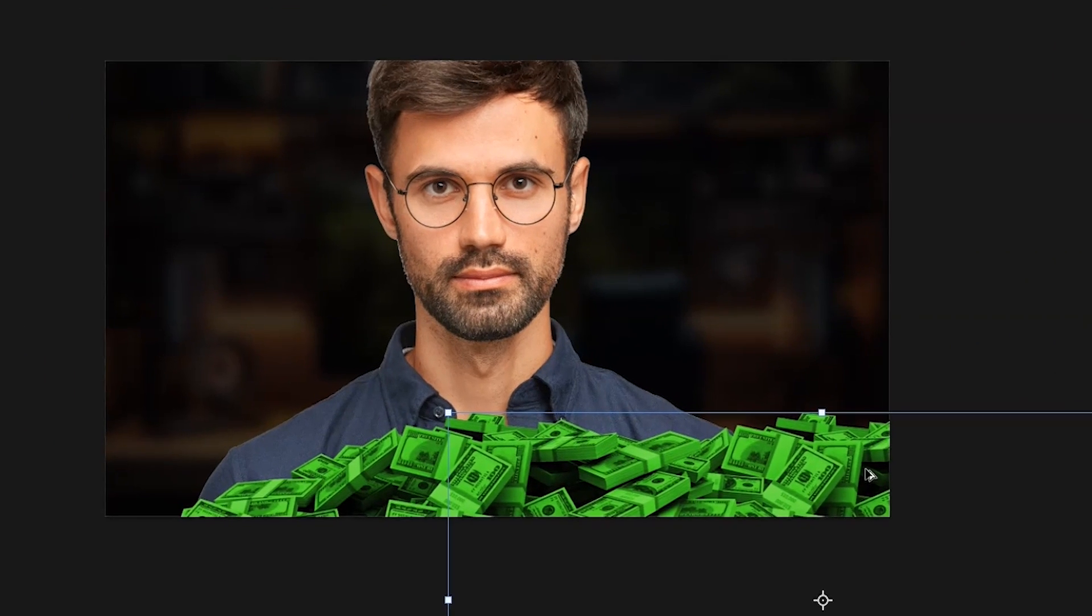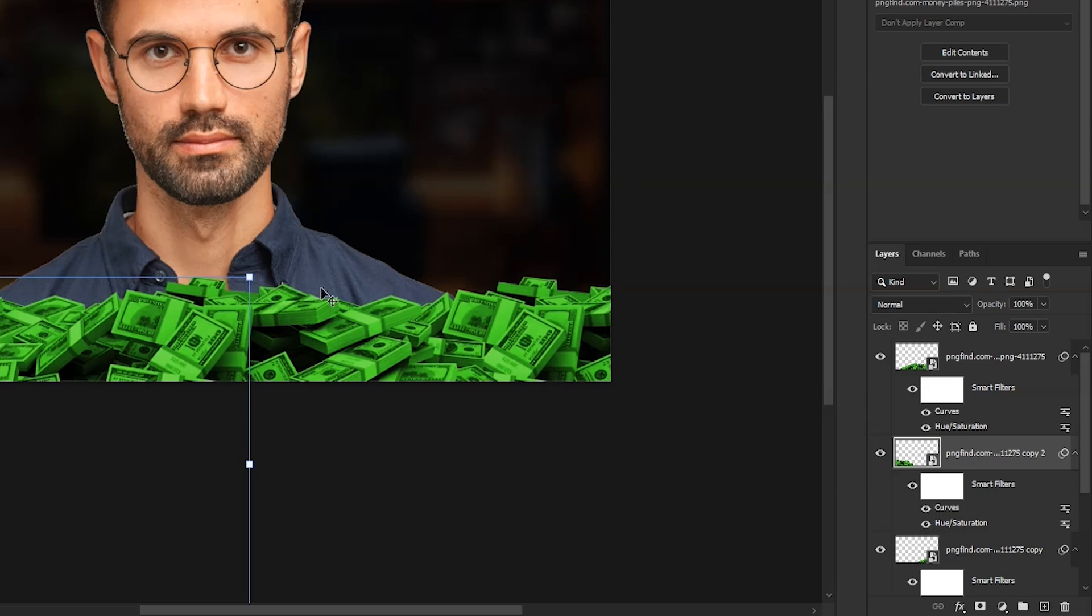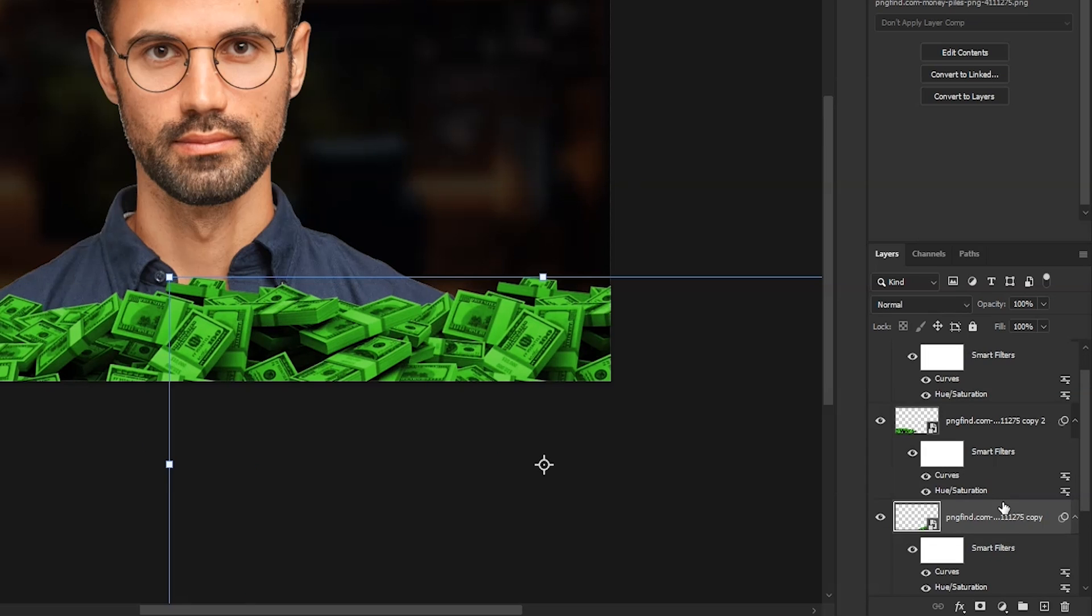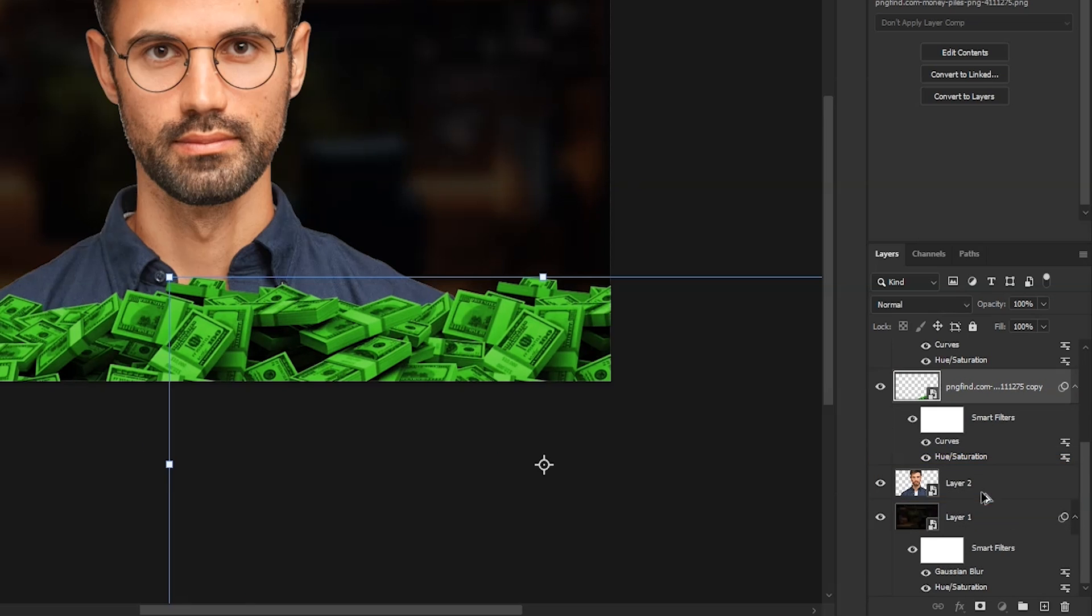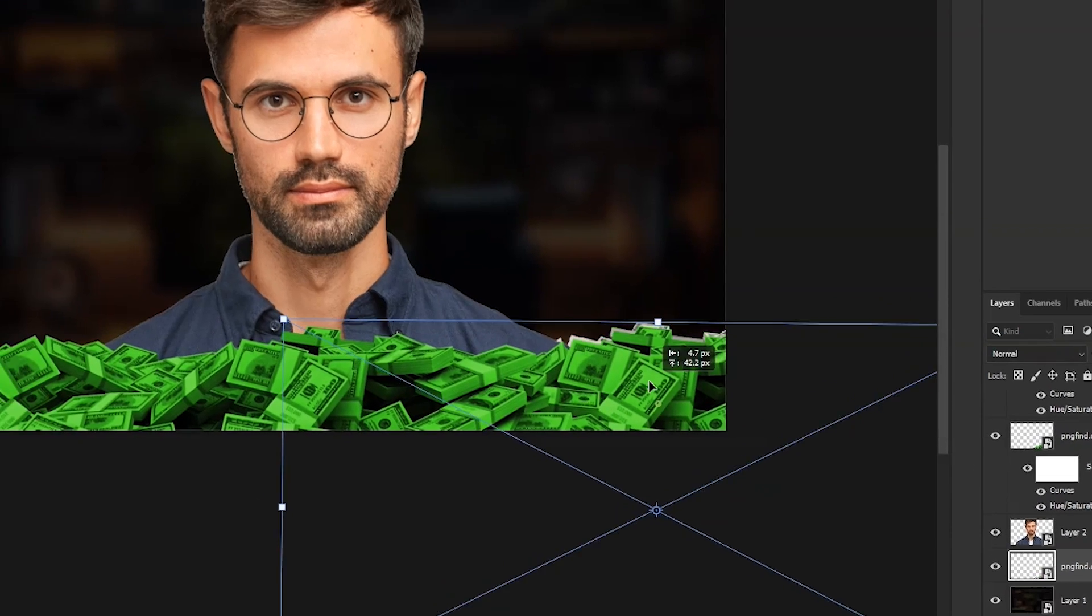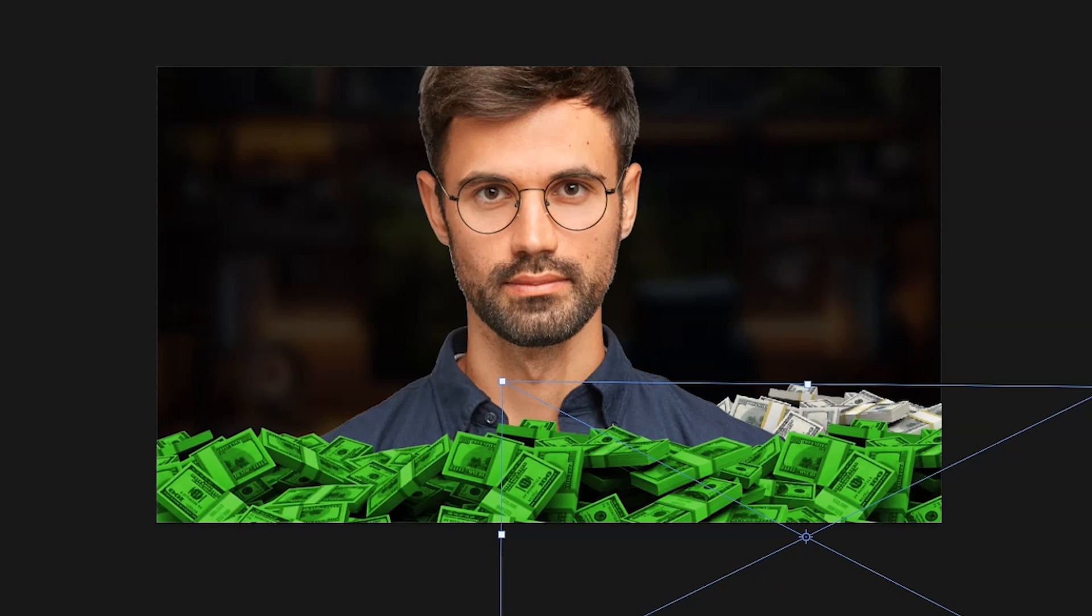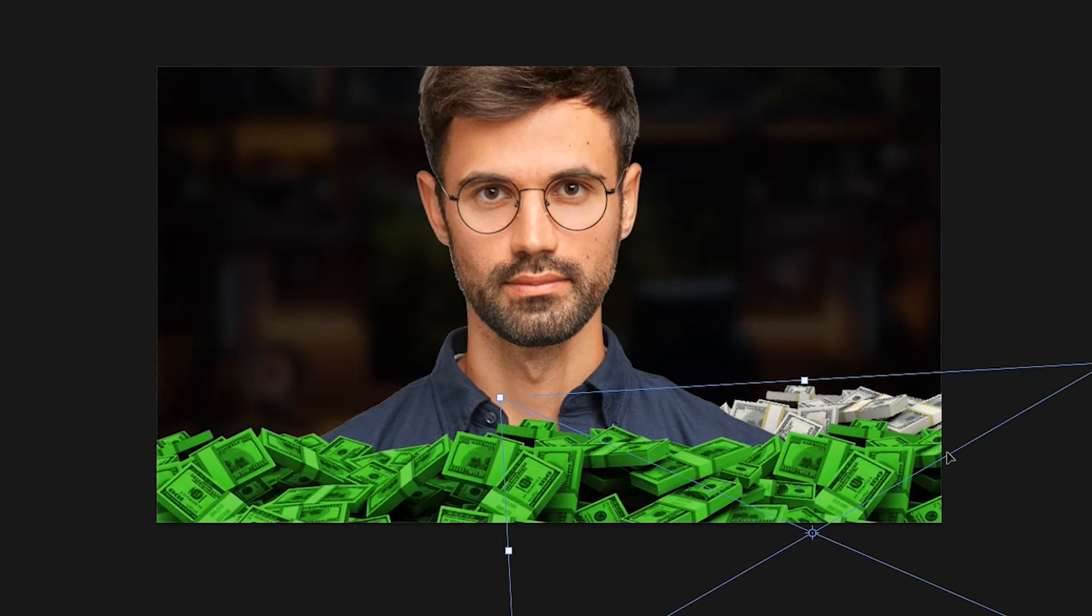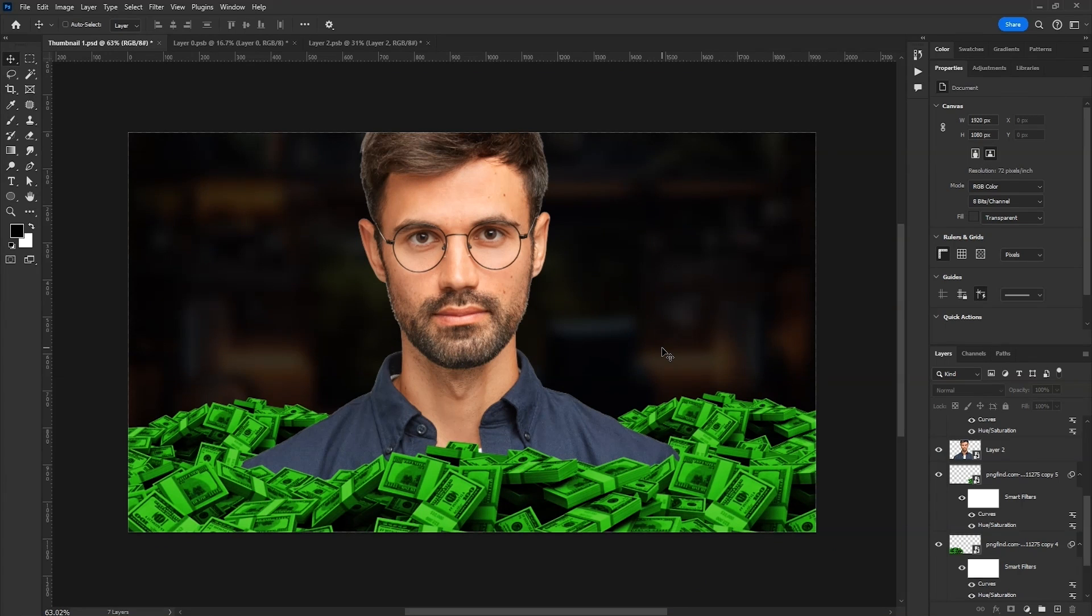While holding Alt, drag this one to the left. To add some in the background, hold Alt and drag and drop one of them below our subject layer. Press Ctrl-T and adjust it. These should be a bit smaller because they are farther. Now similarly, I added one on the left.